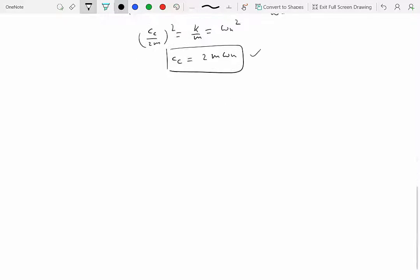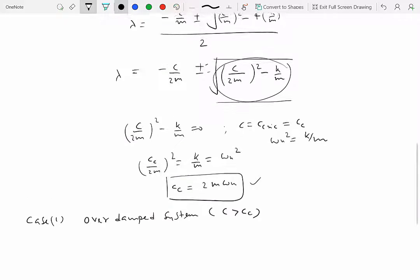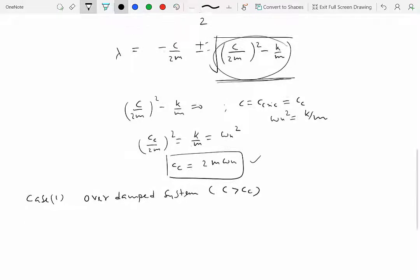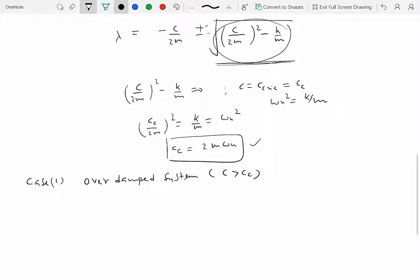Based on what happens inside the square root, we can devise three cases. Case 1 is the overdamped system. An overdamped system is characterized by c greater than c_critical. If c is more than c_critical, the value inside the square root is positive, which means λ is real. So we have two distinct real values: λ₁ = −c/2m + √((c/2m)² − k/m) and λ₂ = −c/2m − √((c/2m)² − k/m).